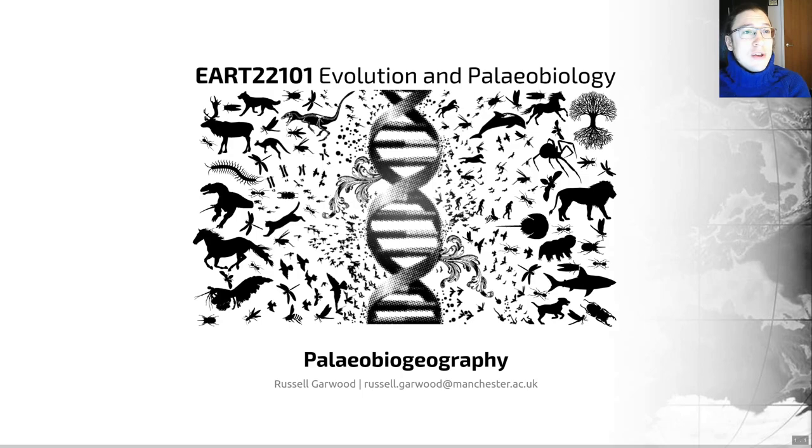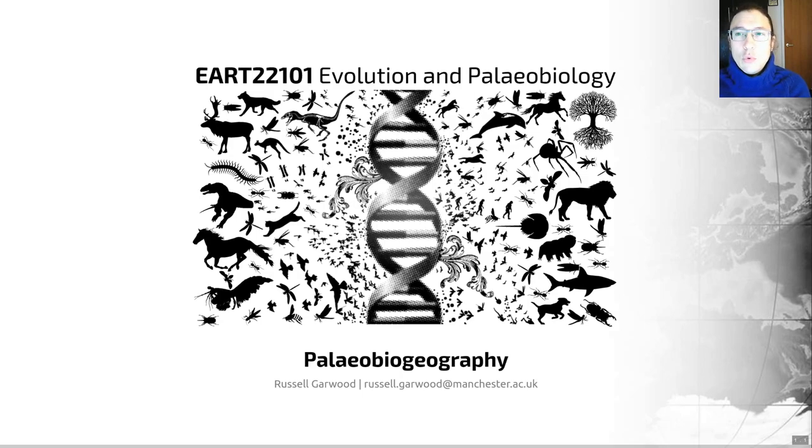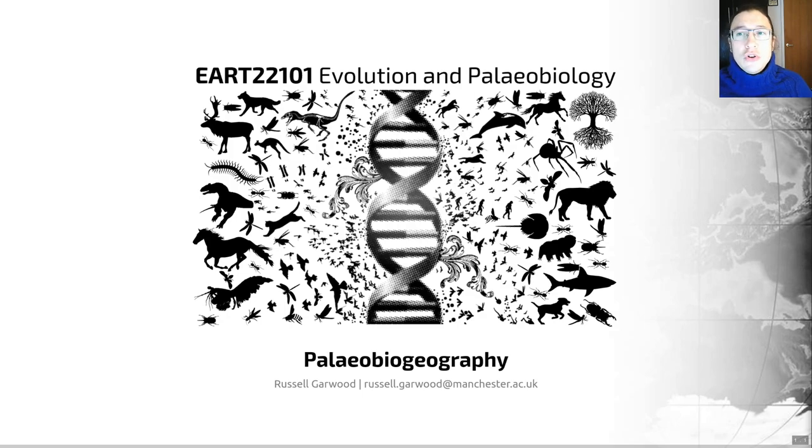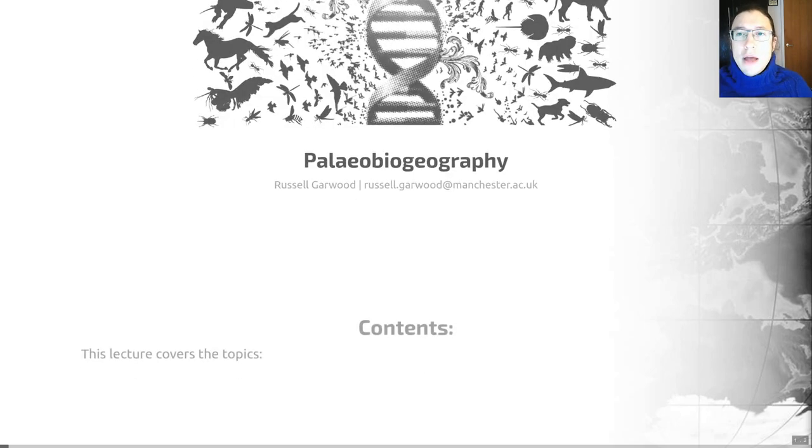So that is the content of today's lecture and it's confused me greatly in terms of all the words that I'm using. But basically all Paleo Biogeography means is that we'll be looking at the distribution of fossils in time and space.